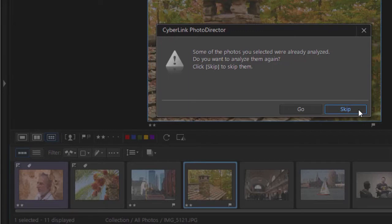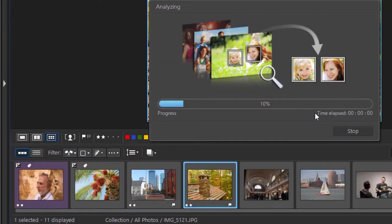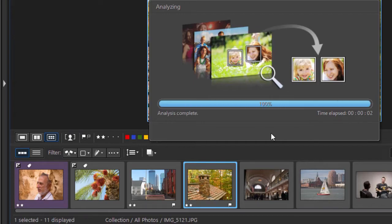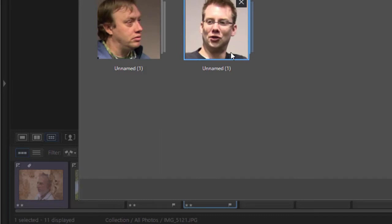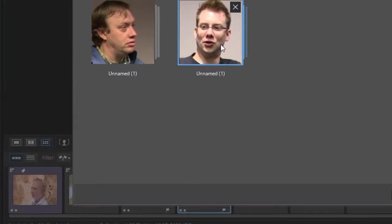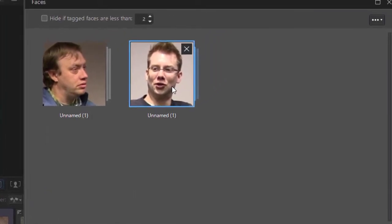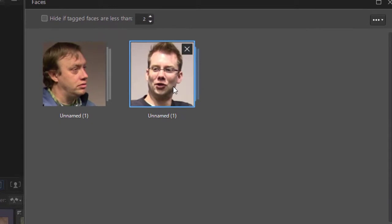Some have been analyzed. Do I want to do it again? I'll say sure. Then it'll go through this process and attempt to analyze the photos. I have one unnamed and one other unnamed that it could identify. It won't find all of them.